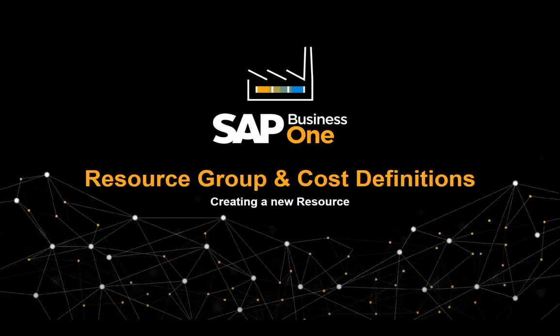In this clip we are going to create a new resource master record for a cutting machine, allocating the required resource group and cost definitions.